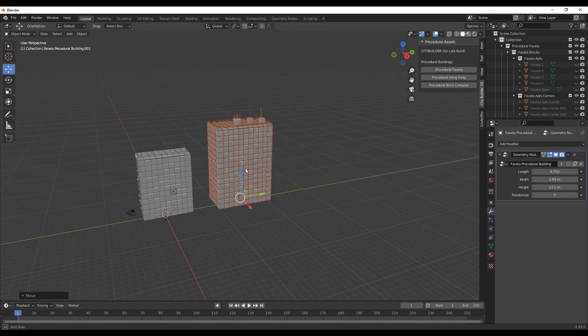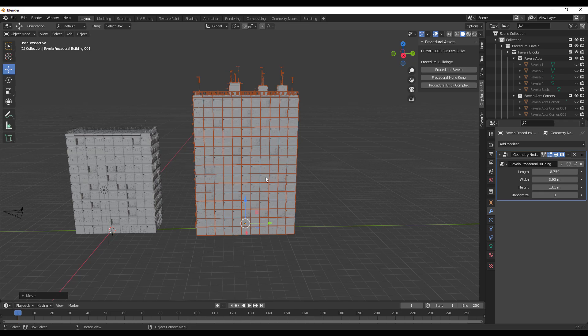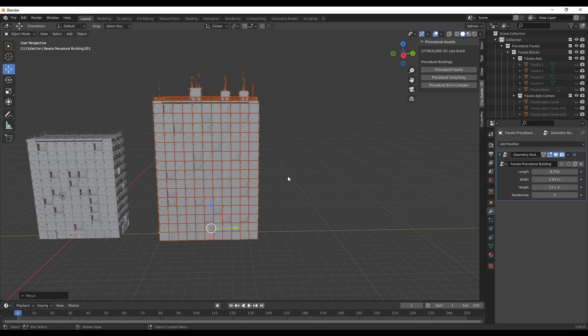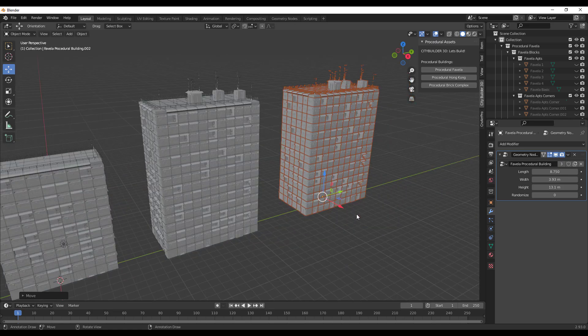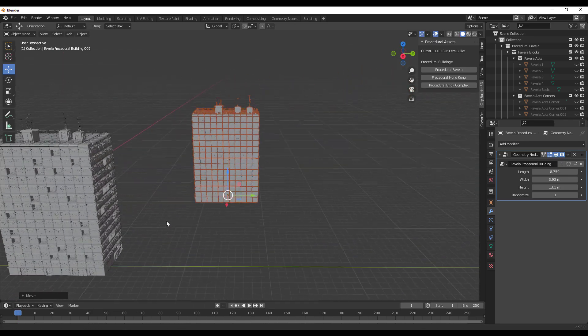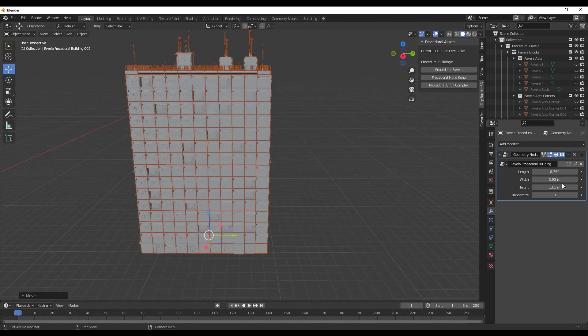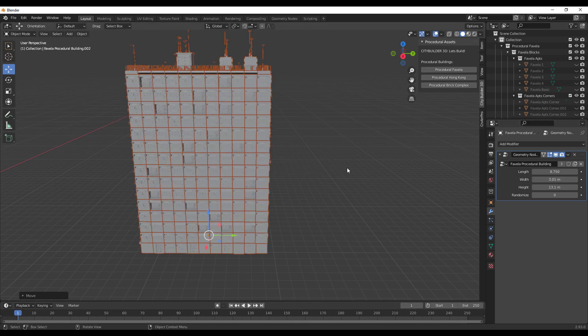For those who like to make multiple copies, you can. We can also go ahead and make another copy and let's move this other copy to this part. This is just for the Favela.